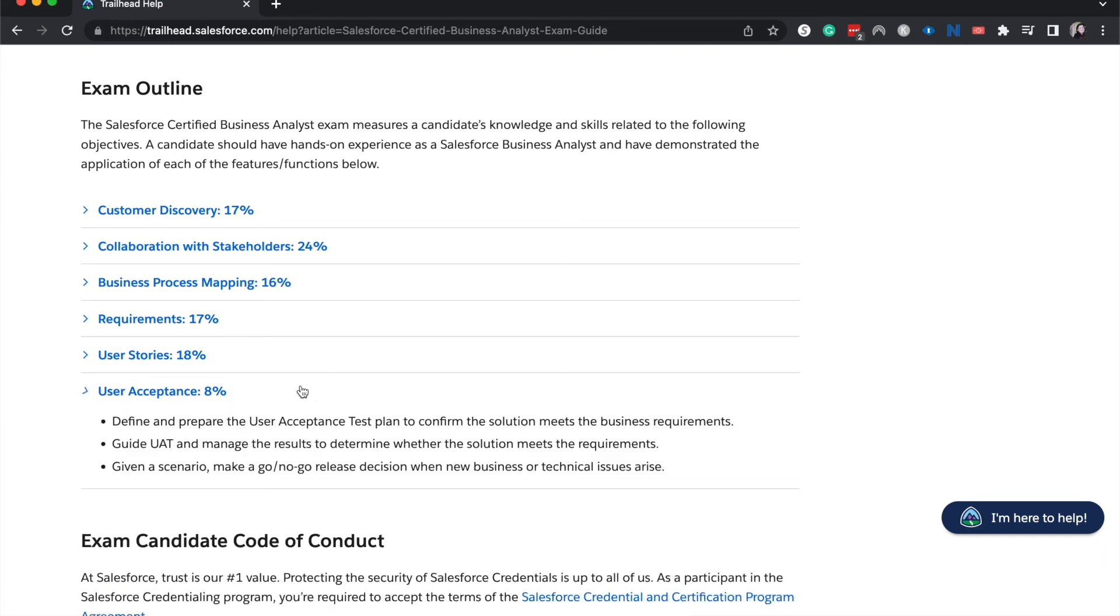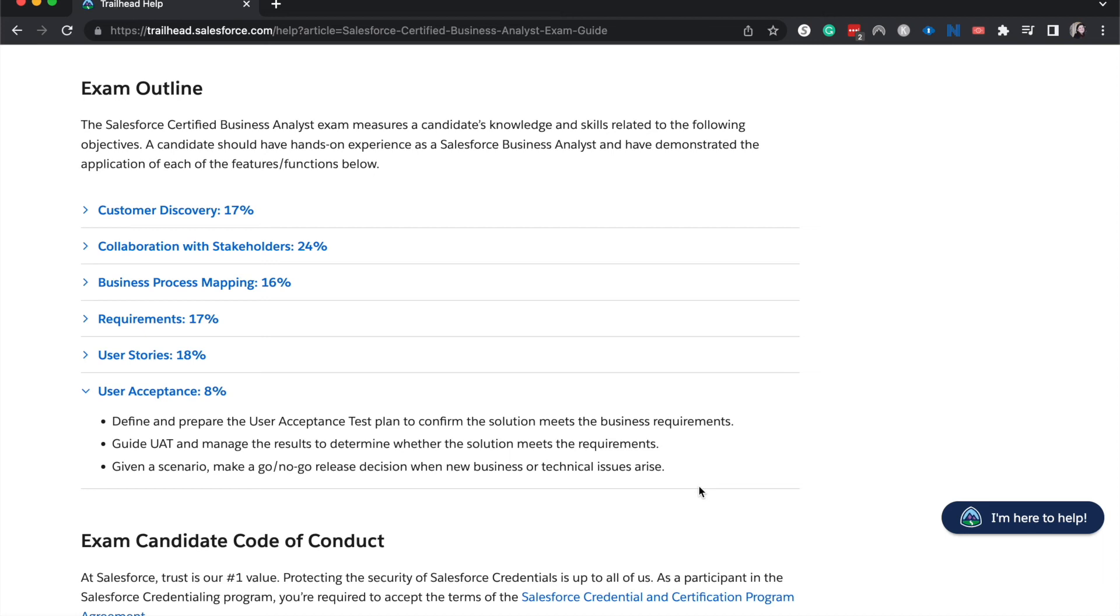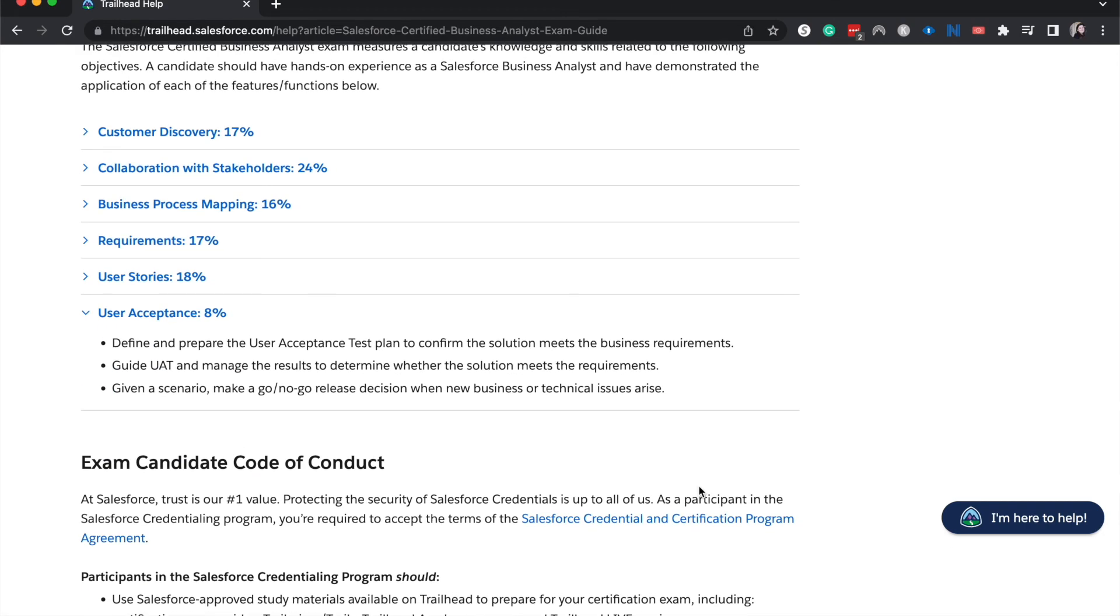All right, then you have user acceptance at 8%. Define and prepare the user acceptance test plan to confirm the solution, to guide UAT and manage the results to determine whether a solution meets the requirements. Given a scenario, make a go or no go decision. So user acceptance testing is going to be showing them the product that you built and testing it to make sure it meets their liking. There might be requirements that were missed or maybe requirements that pop up at the last minute in user acceptance testing that they decided that they wanted. But essentially, you're going to make sure that user acceptance testing stays on track and that the go or no go decision is made as well as if it can be deployed into use and if there are any straggling requirements that you might need to add in a different sprint.